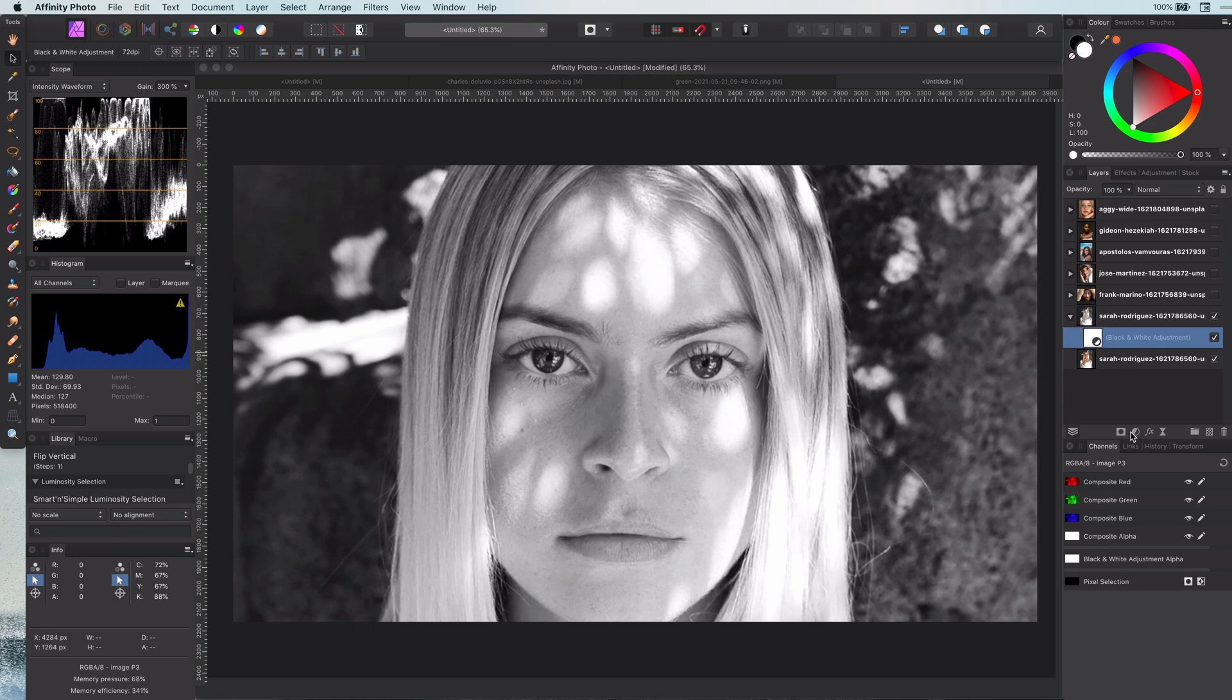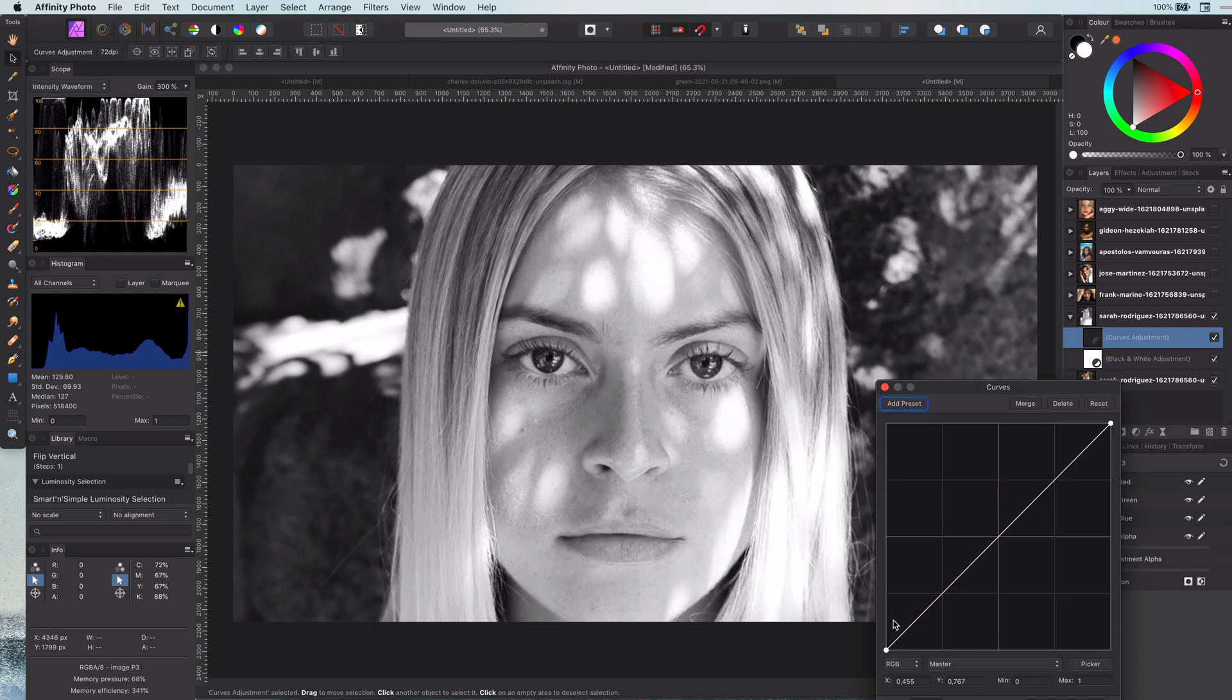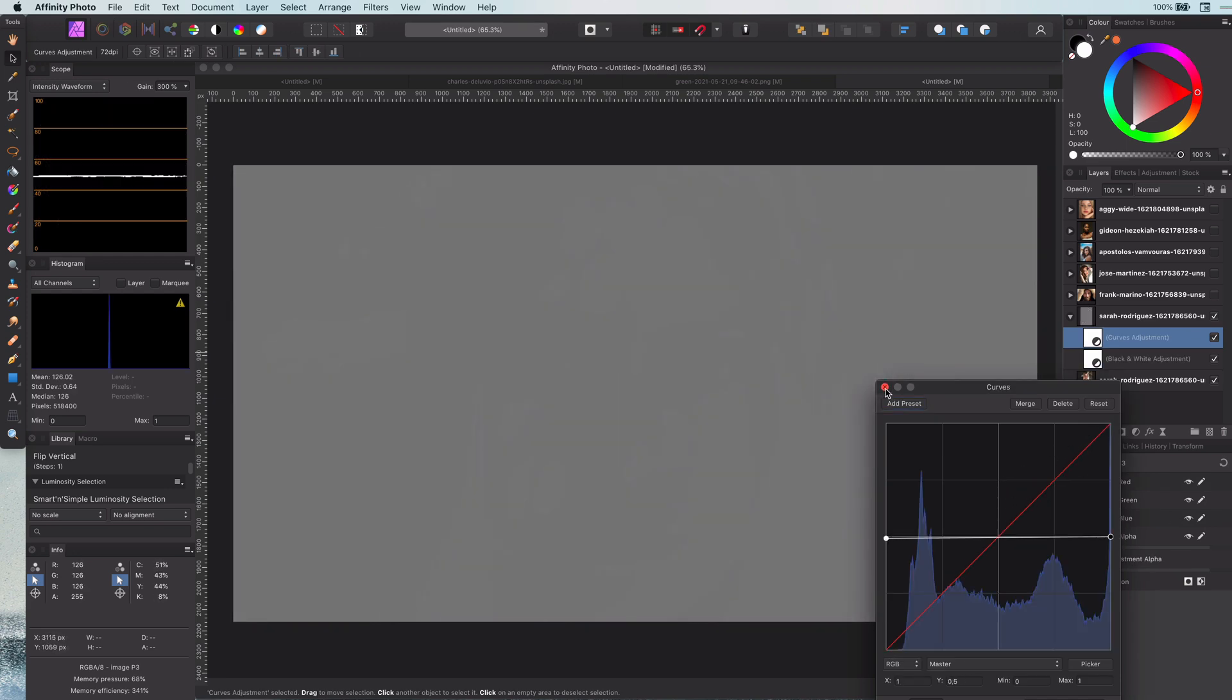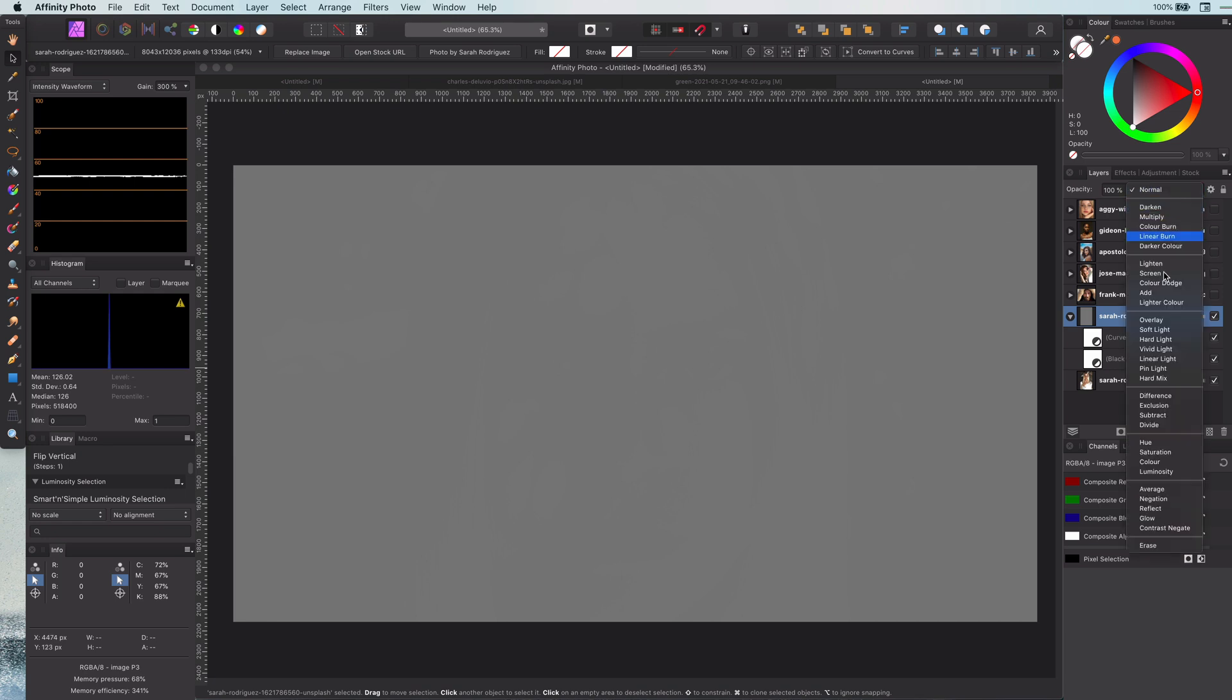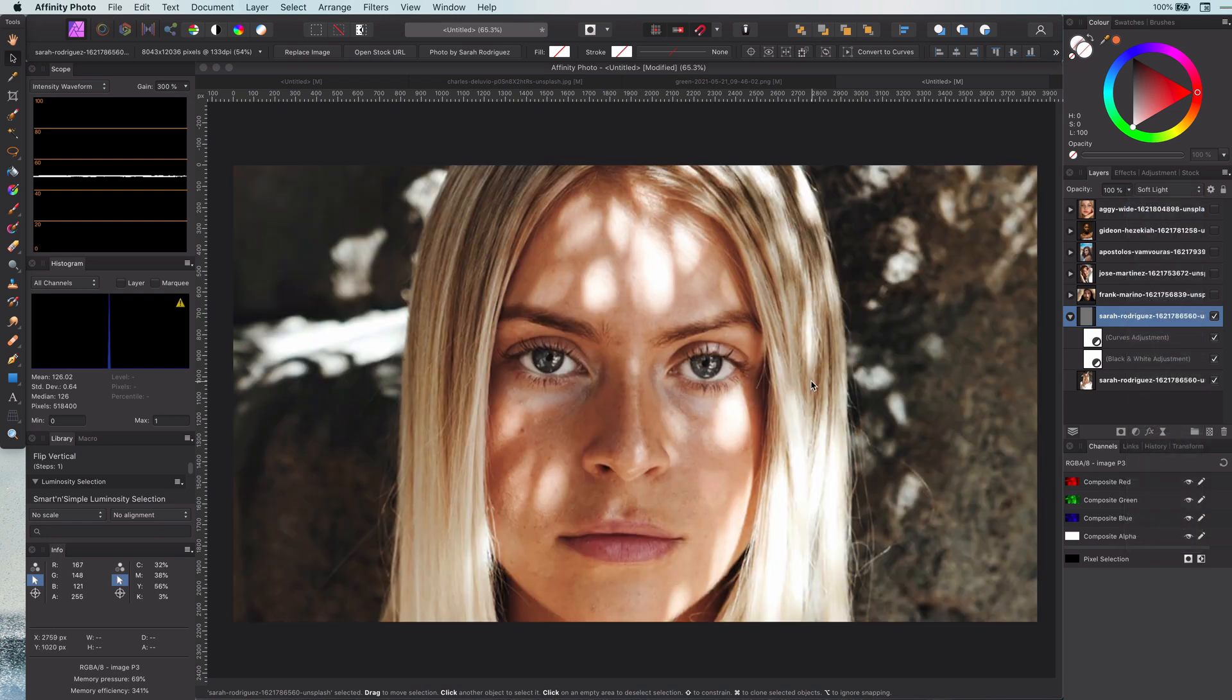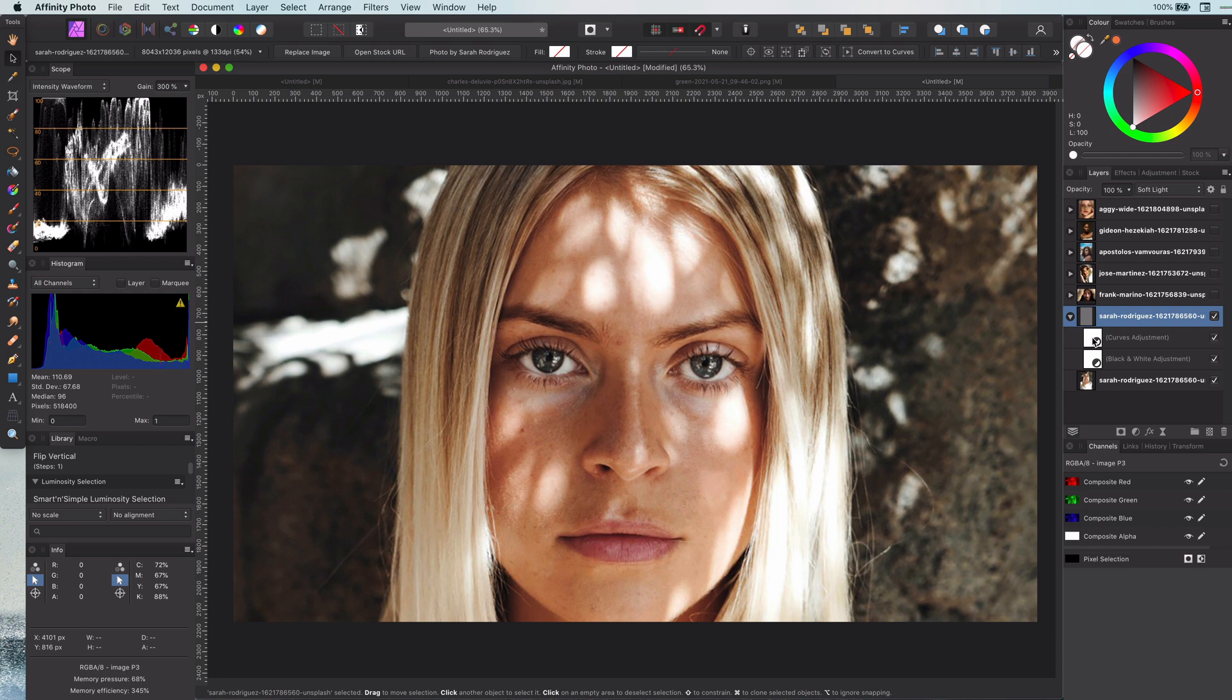Okay, let me add a curves adjustment and make the curve horizontal, which will result in a 50% gray image. If I set the blend mode of the parent layer to soft light, the end result will be the same as our starting point, as the 50% gray has no effect in the soft light blend mode.